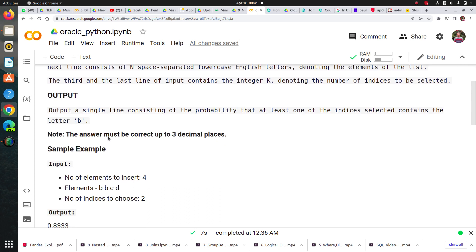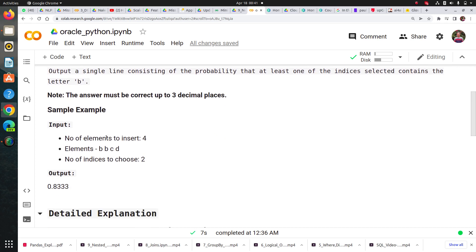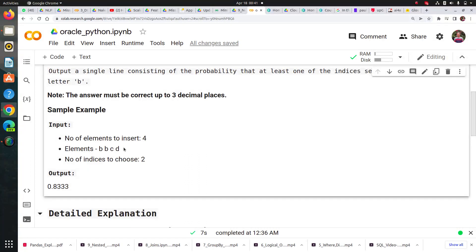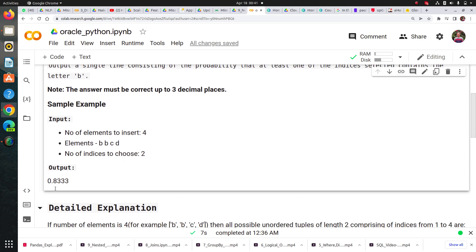For example, let's say I'm taking four elements in a list: b, b, c, d. And I'm saying the number of indices I want to choose is two. The probability output should be 0.833. Let me show you how.